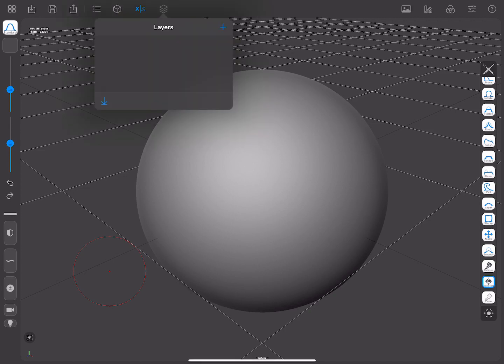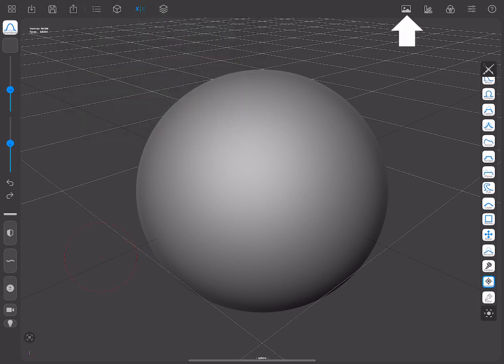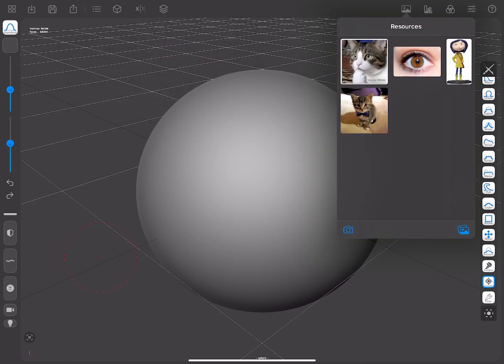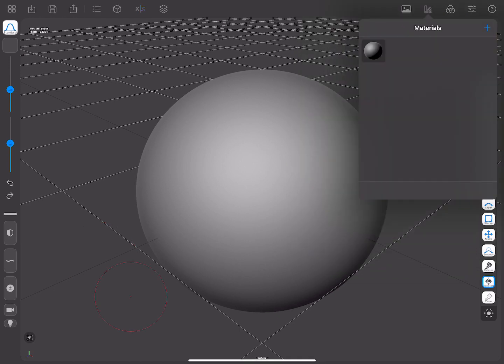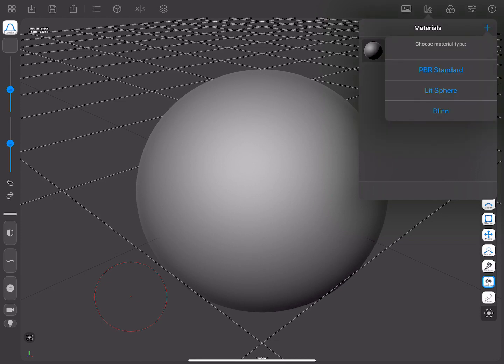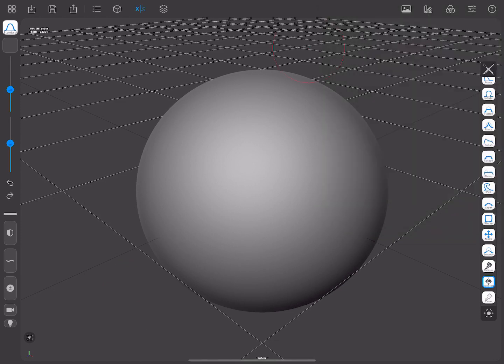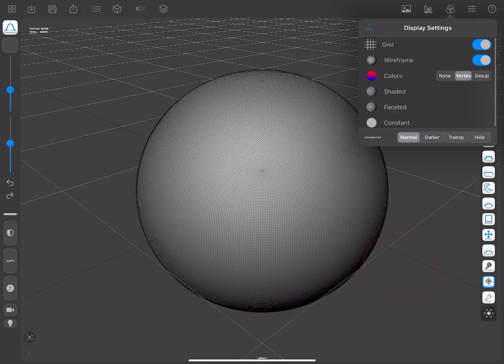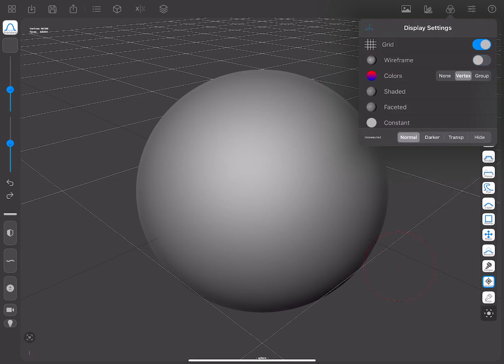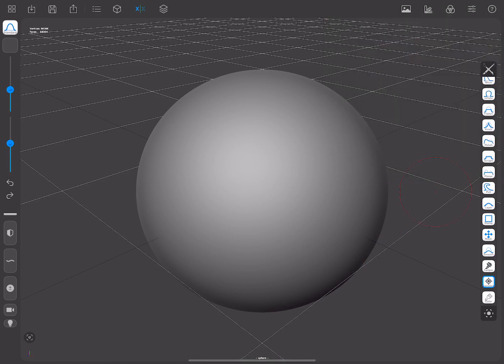The Layers Menu. Resources Menu, where you can have any reference pictures you may need. Materials Menu, where you can create, modify, and assign materials. Display Settings Menu, where you can choose to show the grid, the wireframe, and some more options.